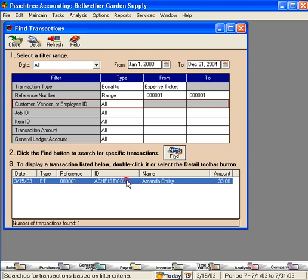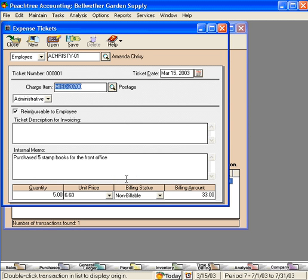We can double click on it and see the detail. Yes, it was reimbursable to the employee on March 15th. Next, we'll want to look at employee records to see if this amount was ever reimbursed to Amanda.